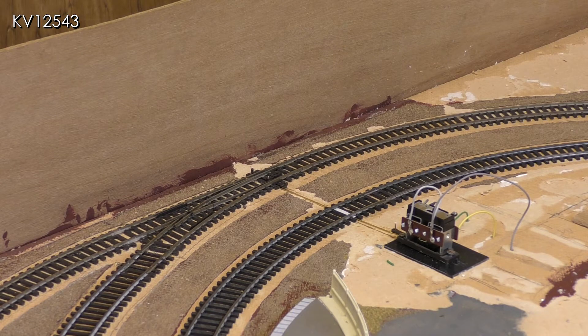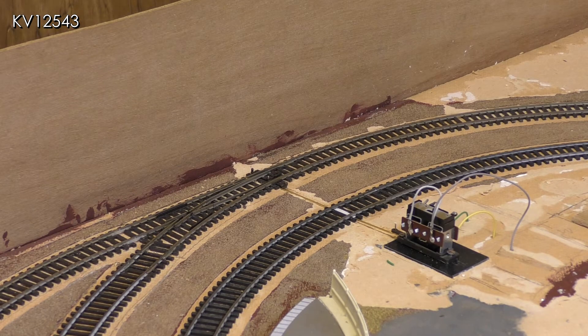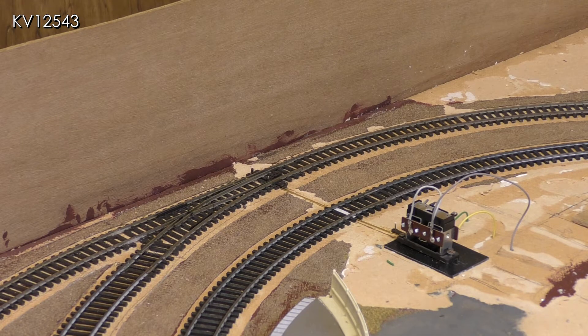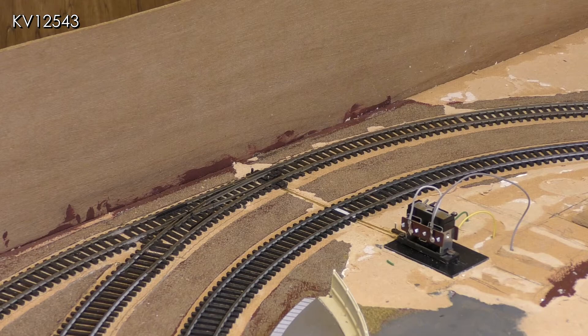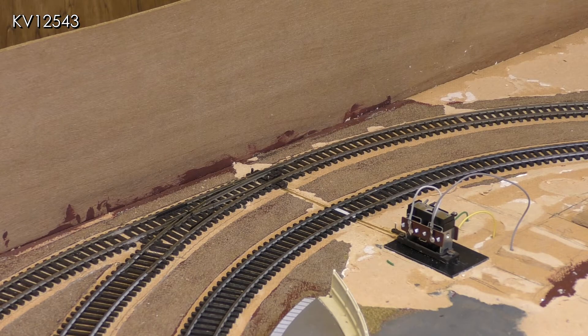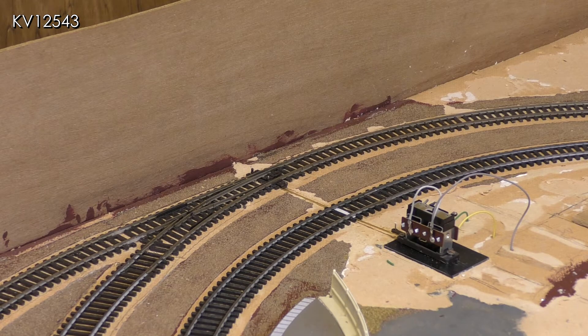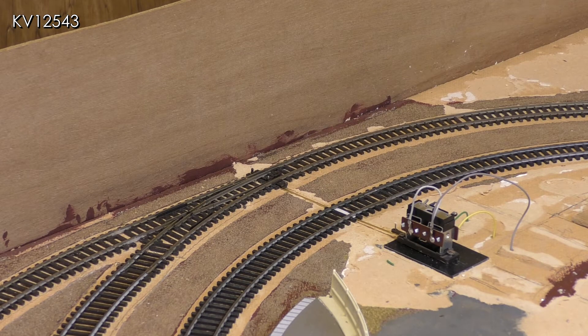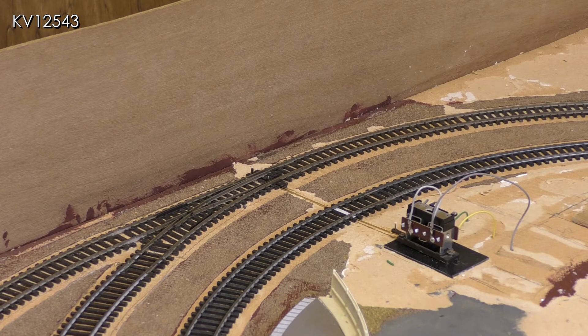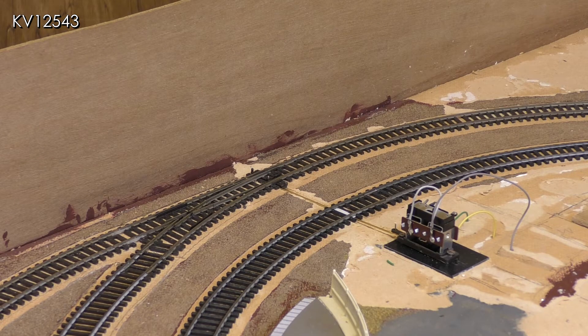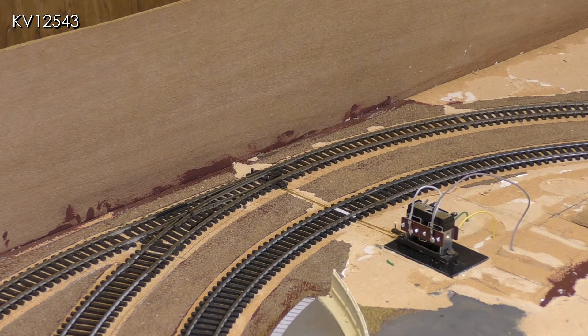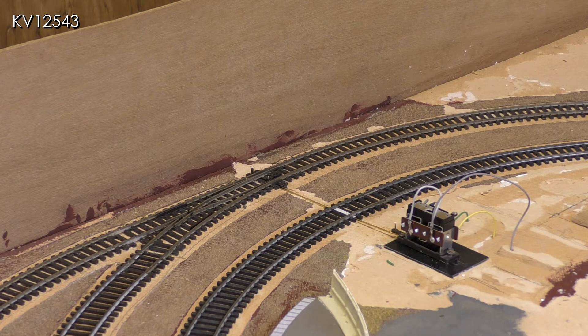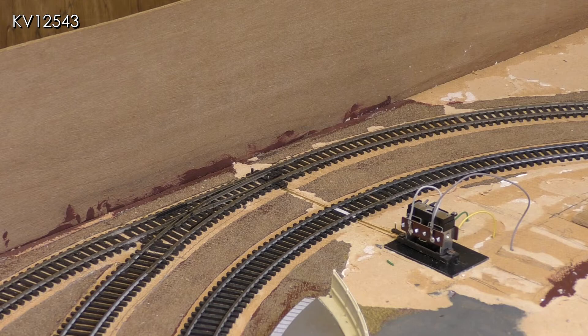The exit points at the left hand end of the station will probably be covered by a tunnel or bridge and may be difficult to operate by hand. A point motor was therefore required, but it was not possible to mount it under the board at this point.